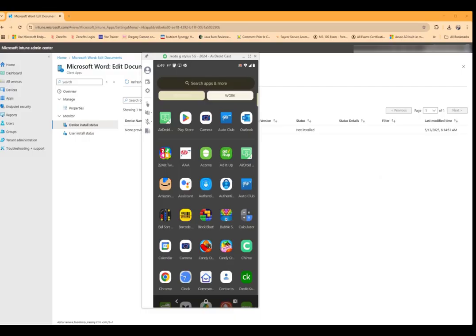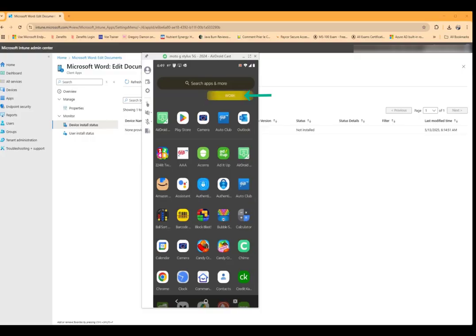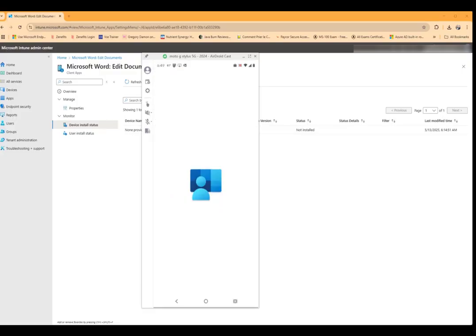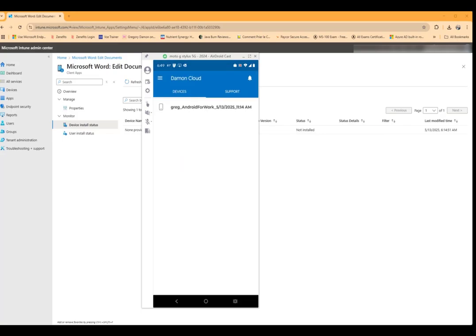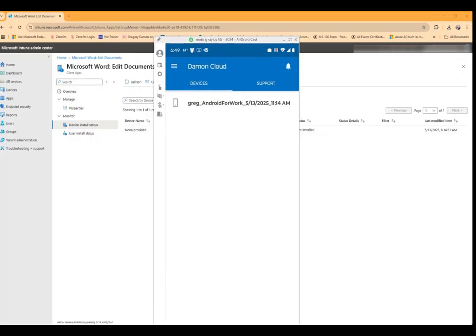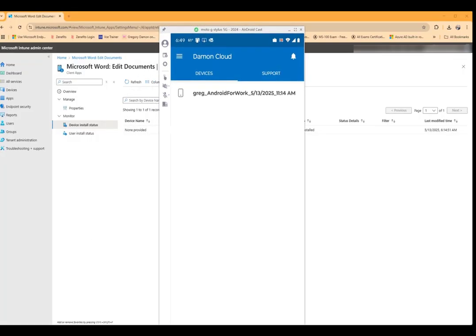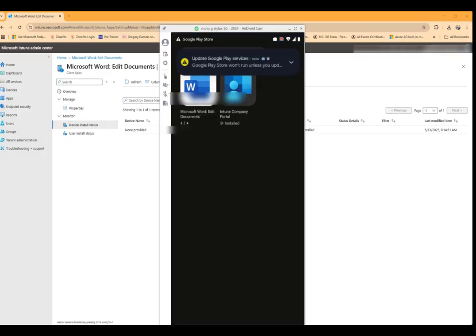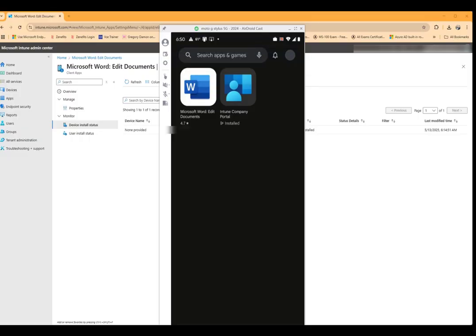So on our Android device the first thing we want to do is go to our work profile, then we want to go to the company portal app. And if you haven't signed in yet, sign into the company portal app. Then we'll want to go to the little waffle, and you'll want to go to get apps, and then click on the app to install. This one says it's already installed.